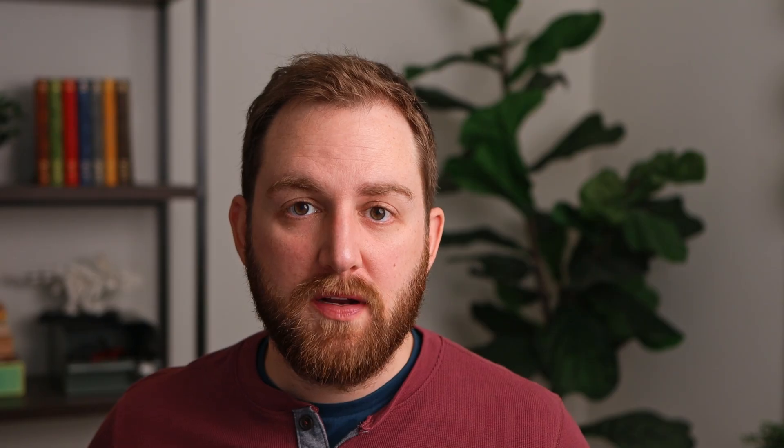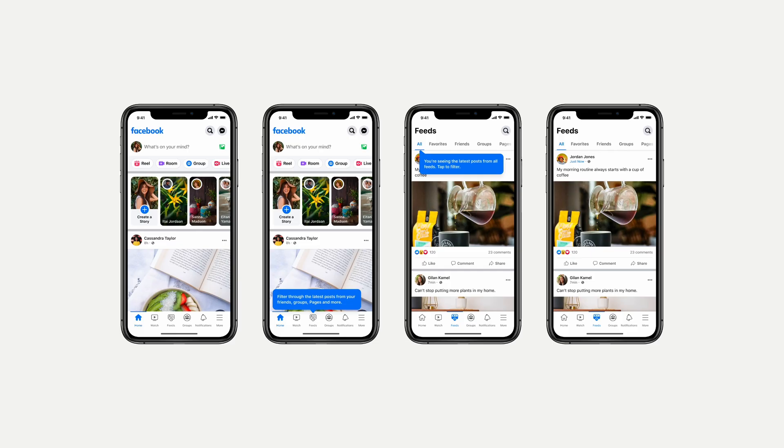First, let's talk about what we're going to need. Almost all UI color palettes have just three categories of colors: brand colors, supporting colors, and neutrals. Brand colors come from the business. You'll have one, maybe two brand colors that you'll be working with, and you'll use them throughout the UI as splashes of color — it determines the feel of the site. A good example is Facebook's blue, which makes their app feel blue even though it's mostly grays.